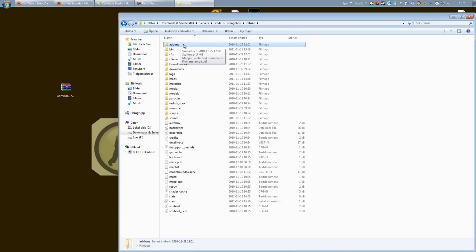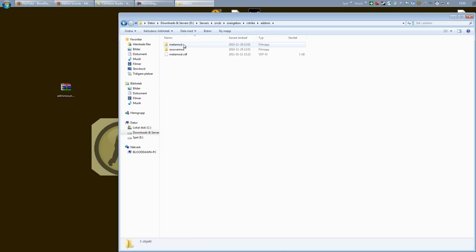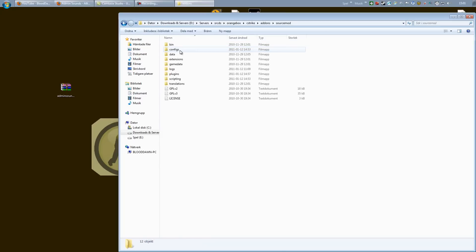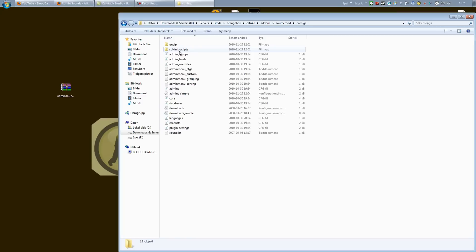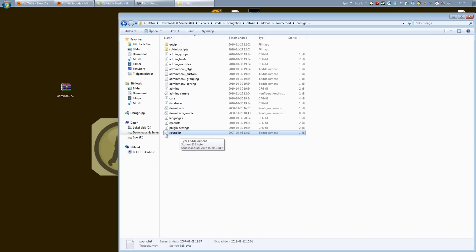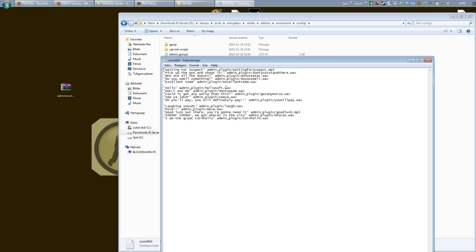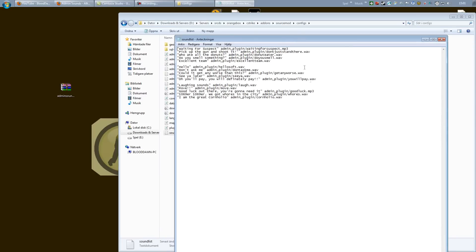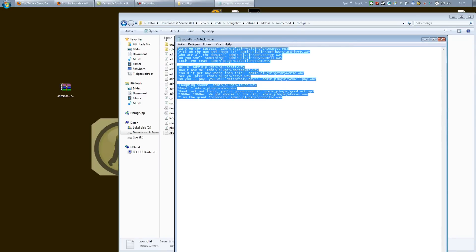What you want to do next is go into add-ons, SourceMod, and configs. And right down here you will find the sound list. This is where you have to add all the sounds you want to be playable through Admin Sounds.